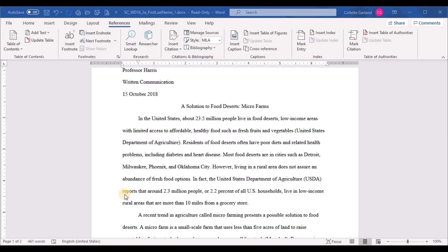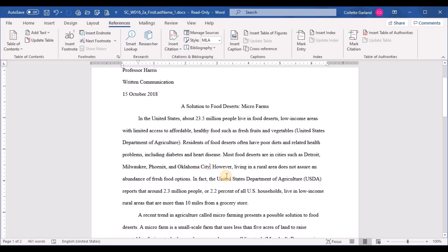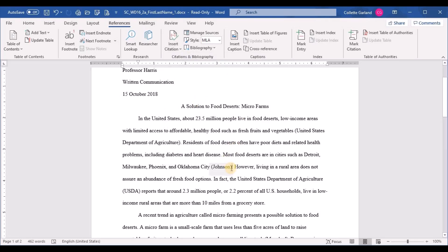Step eight: insert a citation to the existing Johnson source before the period in the third sentence, 'Most food deserts are in cities such as Oklahoma City.' Move the insertion point just before the period, go to Insert Citation, and since Johnson is already entered as an existing source, just click on Johnson and it inserts.